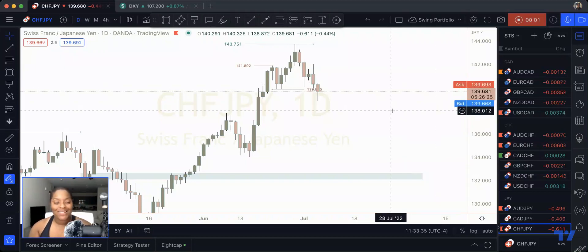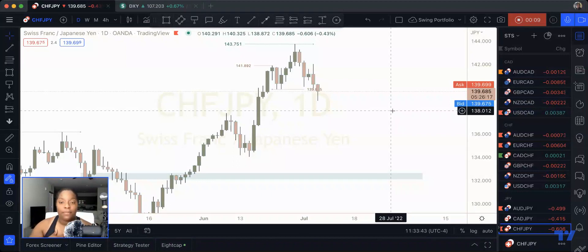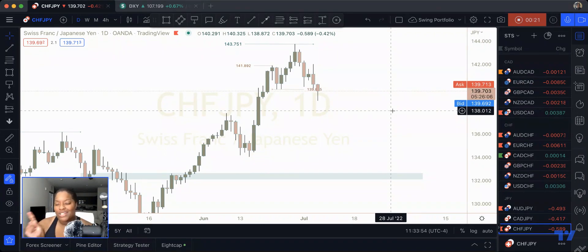Hey guys, I think it's time we talk about reversals. Yesterday I went live on YouTube and on TradingView where I talked about how to make price action trading easier. If you missed that live, just go to my streams on YouTube or on the TradingView platform and you can watch it. I got a question about reversals — how do you spot them?